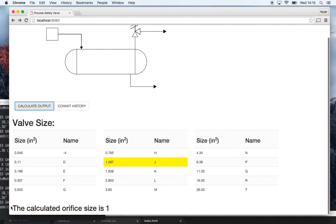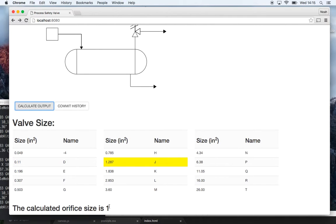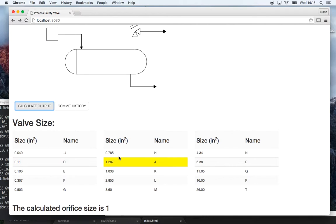Where I say the calculated orifice size is one. Now right now I just have it hard coded so it's going to output the fluid name which is one, and then right here it selects the valve that's higher. So if the calculated orifice size is one you would want a valve just bigger than that.